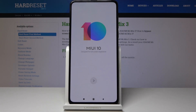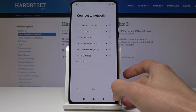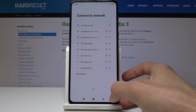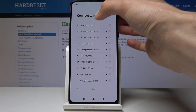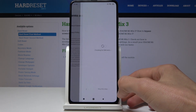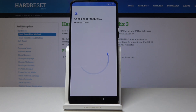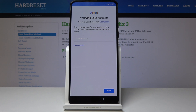Welcome to Xiaomi Mi Mix 3. Today I will show you how to bypass the Google verification screen. This device is locked and I'm going to get to the screen. Let's connect to a network so it doesn't goof out. As you can see, it requires verification.